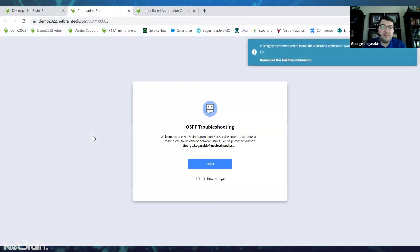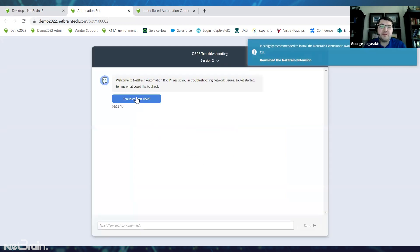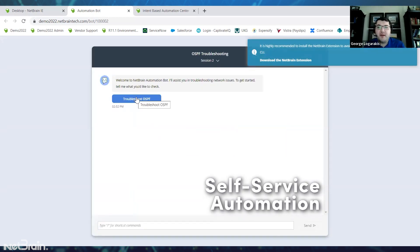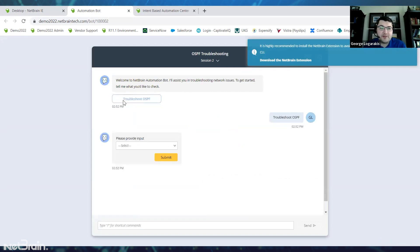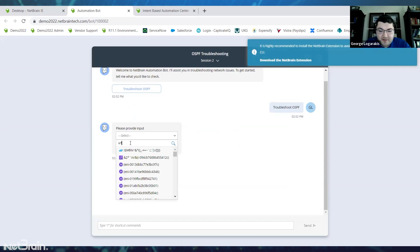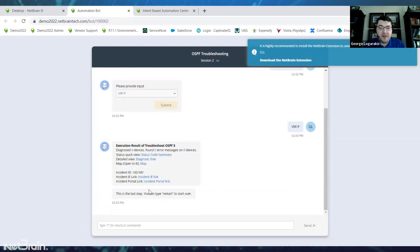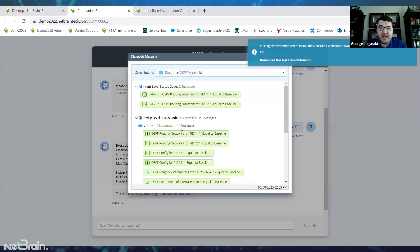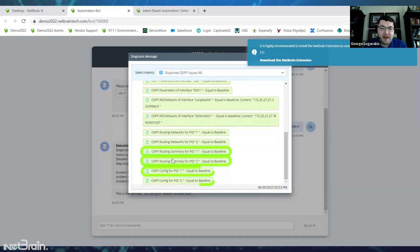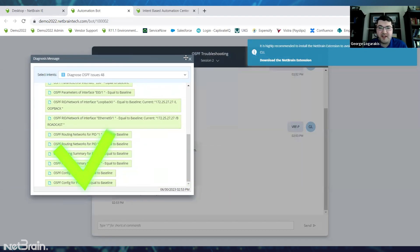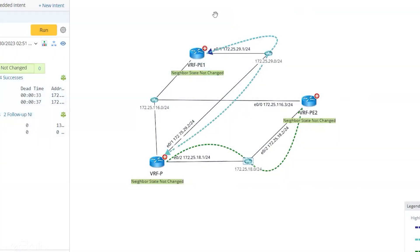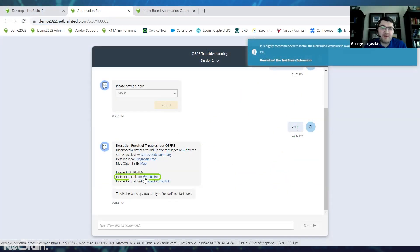What's another way we can use this? I have an OSPF troubleshooting automation bot that I can go ahead and start up here — I'll click Start. Now this is self-service automation. I'm able to click 'Troubleshoot OSPF', select a device — I'll select the same device we were just running automation on. Here we go — it finished. We can see we looked at four devices and found no errors, which is great. We can look at a status code summary and see all the different checks and results, everything's green. You can also view the map, open this up in NetBrain, or open an incident portal which allows seamless collaboration between teams.